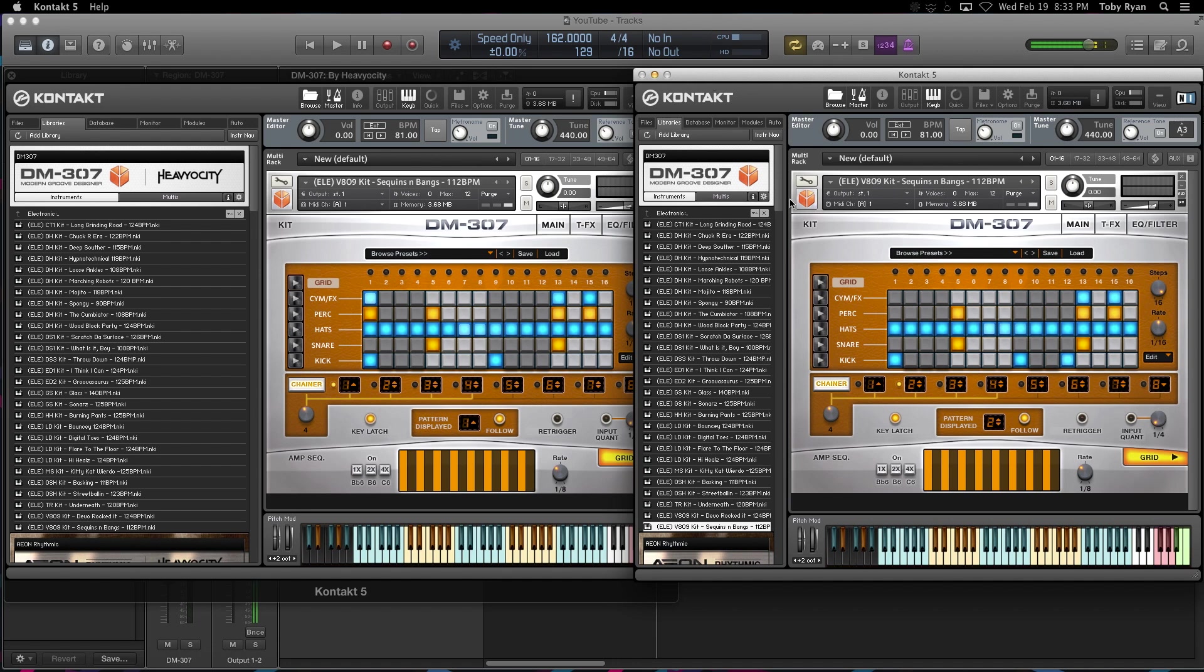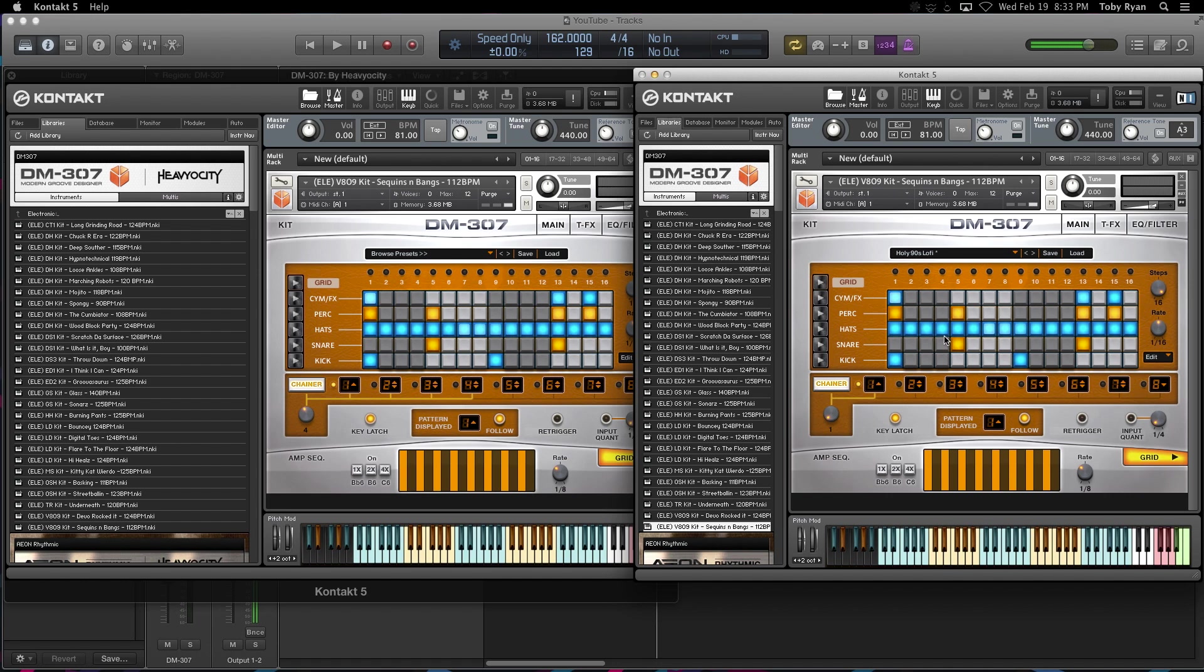All right. So let's pick the one we want. Awesome. So that's pretty good. I got a nice beat groove going in the grid here, so I'm going to record that.